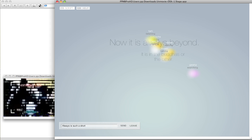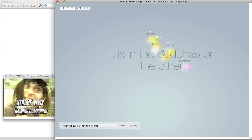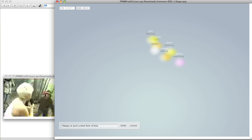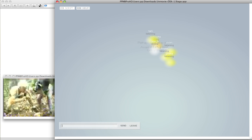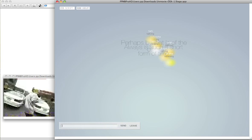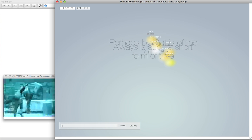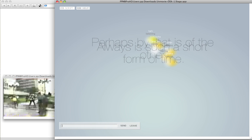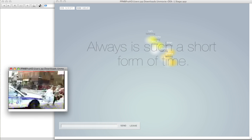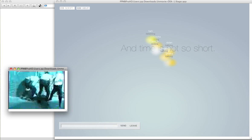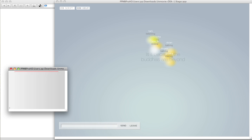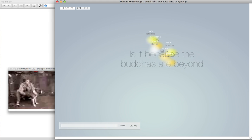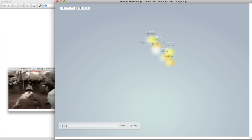It is in the world. And time is not so short. Is this everything? Perhaps all that is a problem.